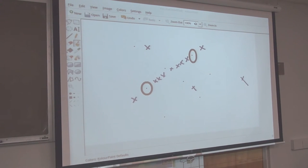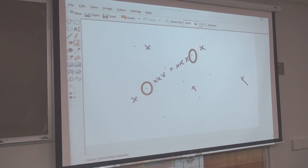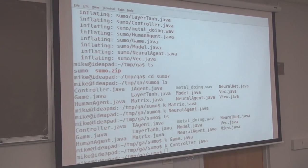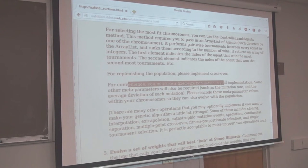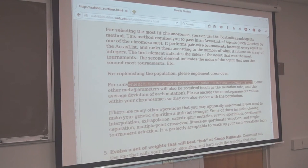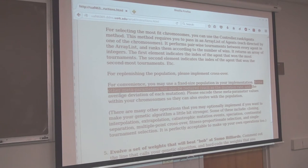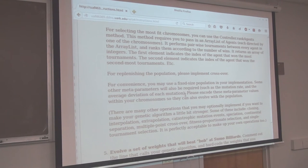So it's all about wherever the population is surviving, that's where they're going to keep surviving. Where they're dying, that's where they're going to die off. Eventually the population is going to go where it's effective. You may use a fixed size population. Some other meta-parameters will also be required, such as the mutation rate and the average deviation of each mutation.